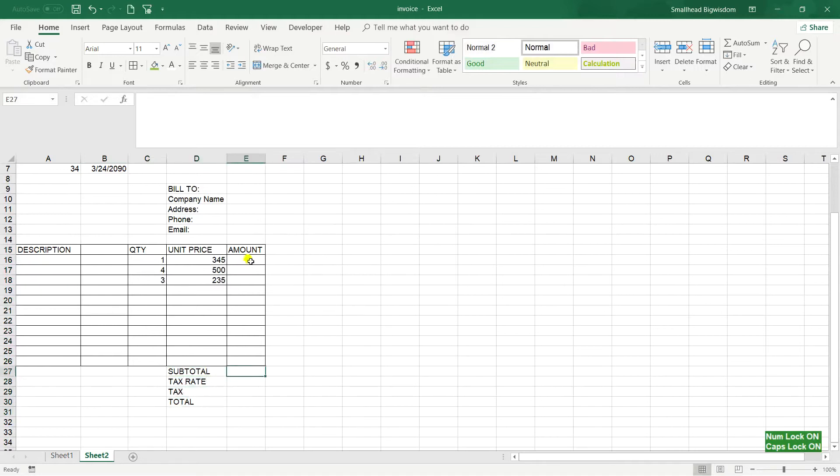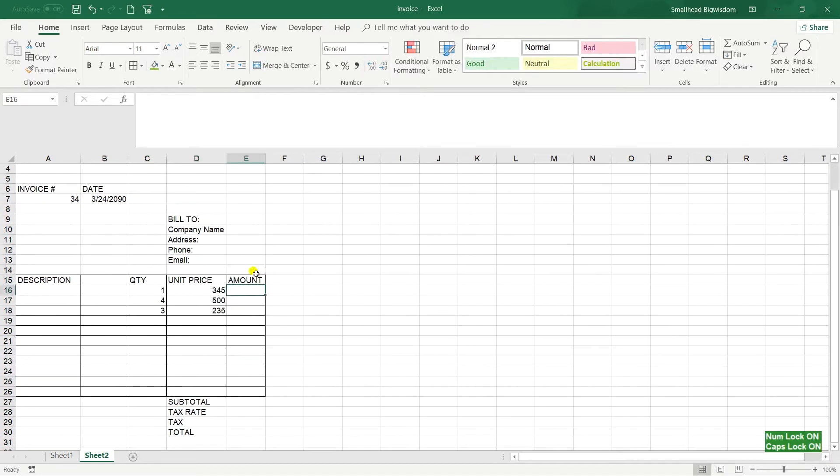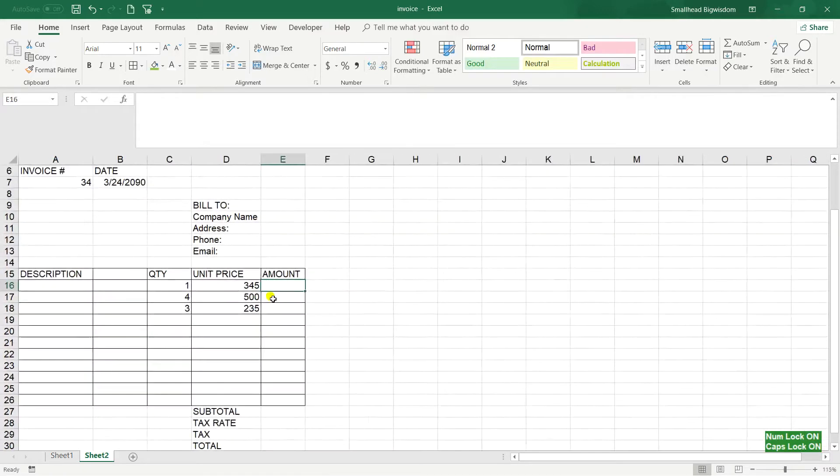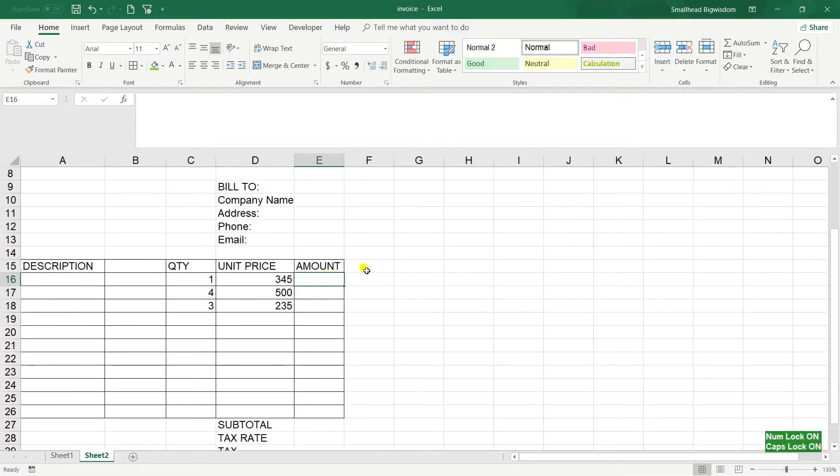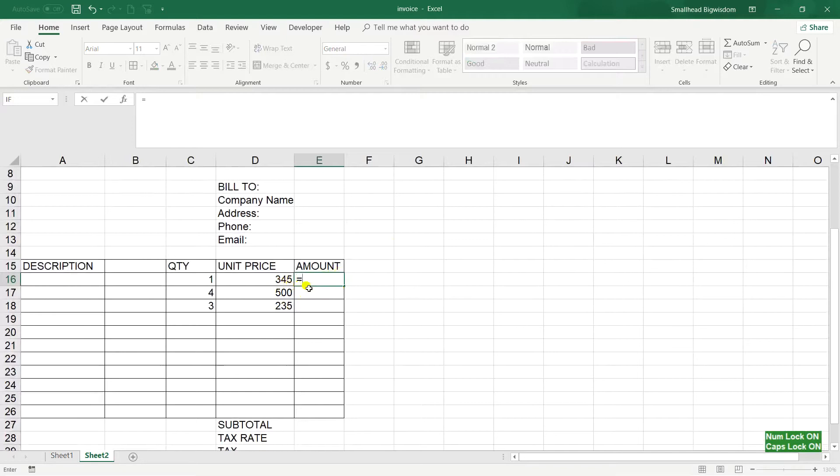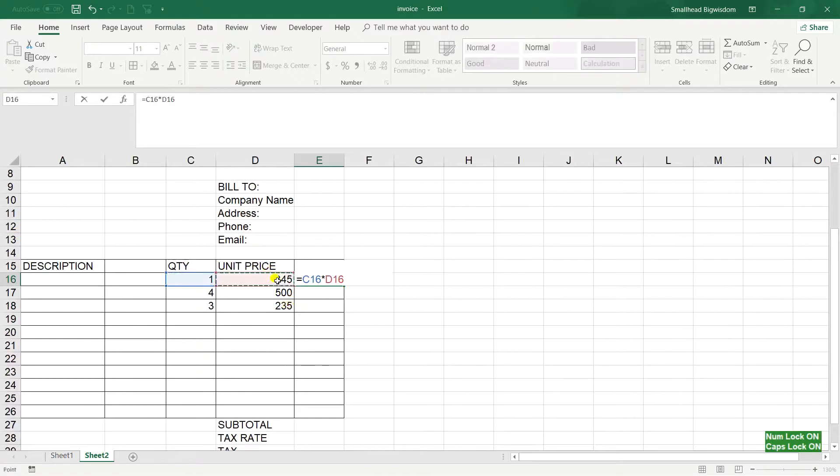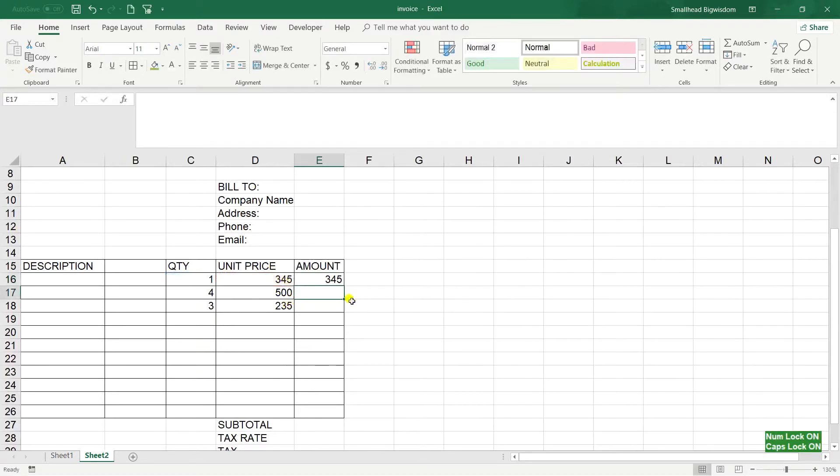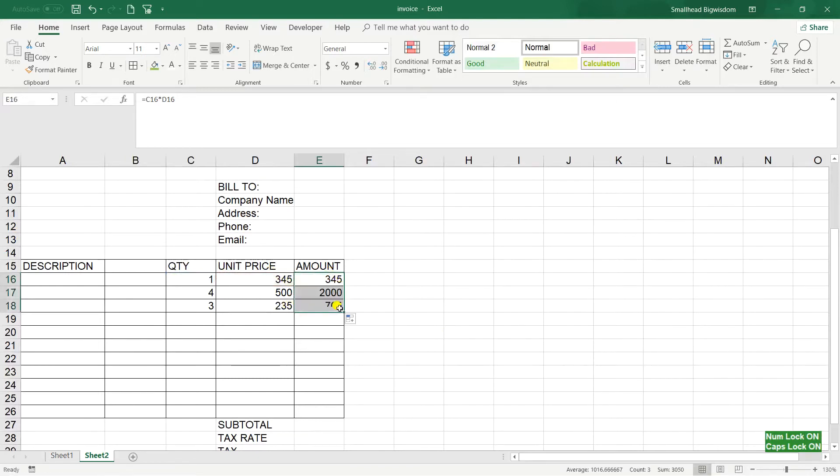So in order to calculate, just equal in Excel, all operations start with equal. This quantity multiply by this number and hit enter. After that I can copy and it calculates according to the new values.